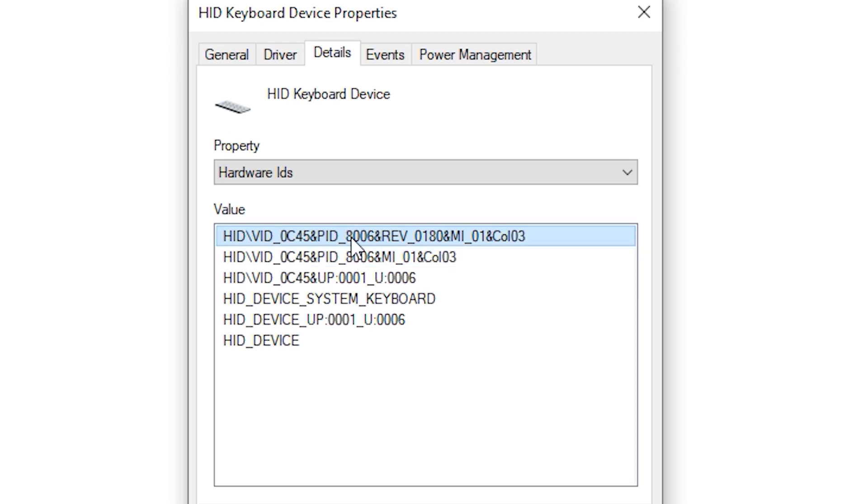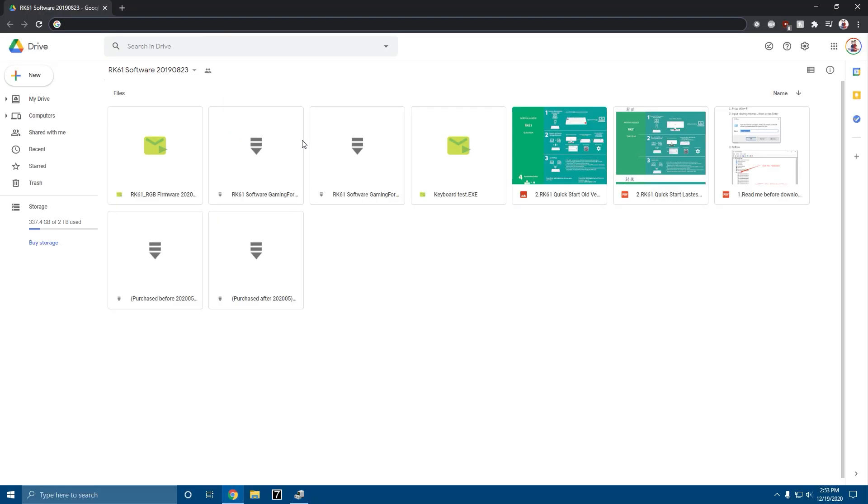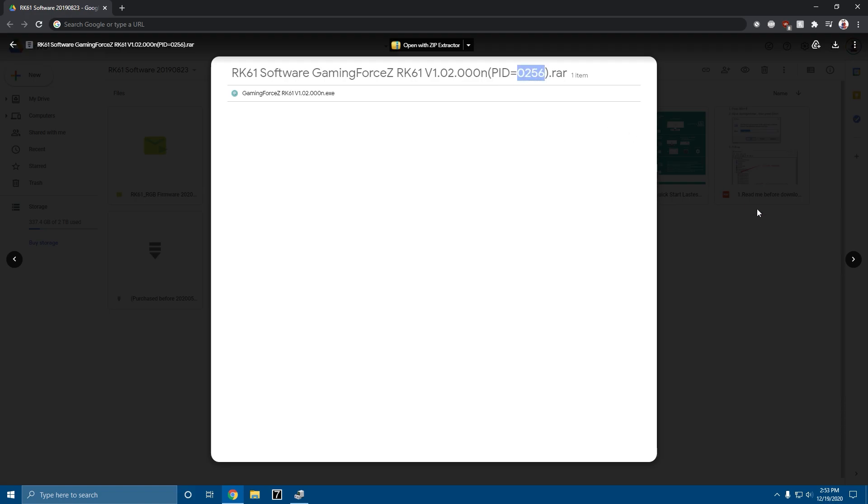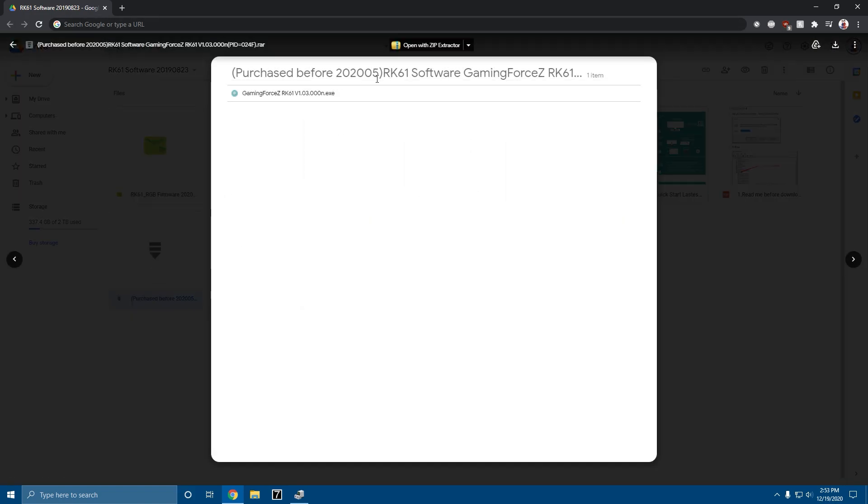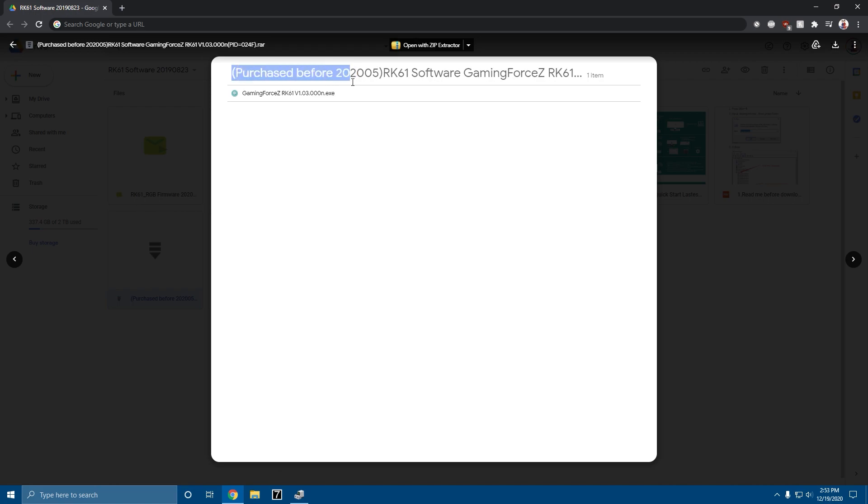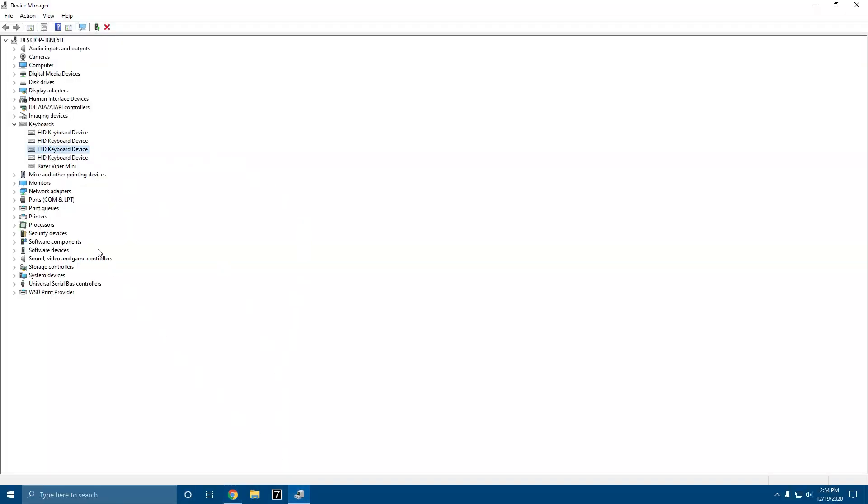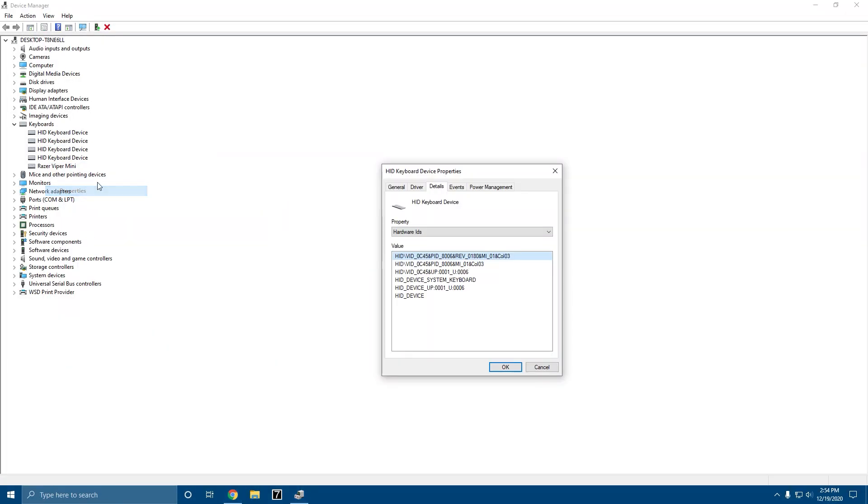It should take you to here. I have 8006. If it has 8006 you're going to download the one that says 8006. The options are 0 2 5 6, 8 0 0 6, and like I mentioned earlier we have purchased before 2020 May 0 2 4 f or purchased after May 2020 0 2 4 f. If you don't have 0 2 4 f, 0 2 5 6, or 8006, it is not your RK61 that you are looking at in the properties.